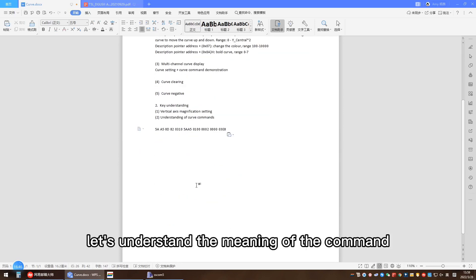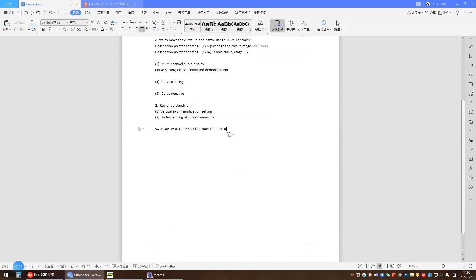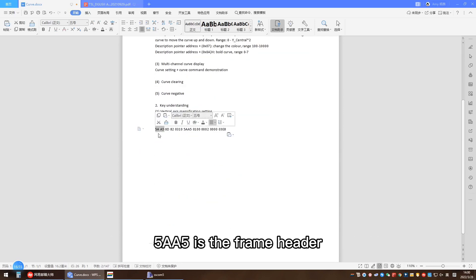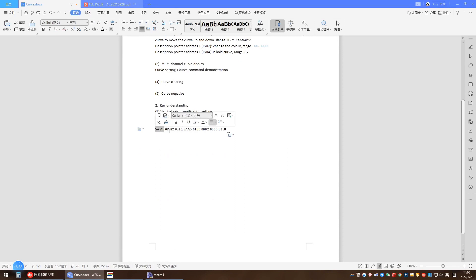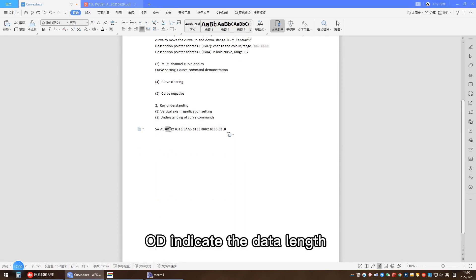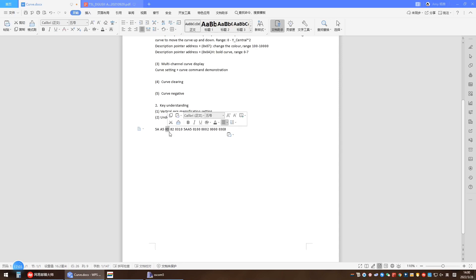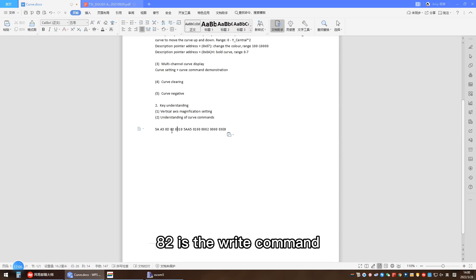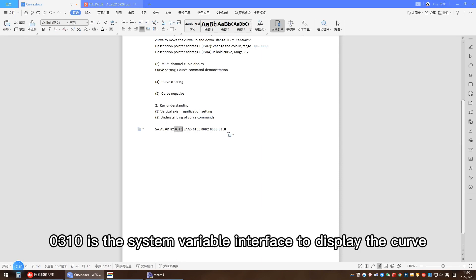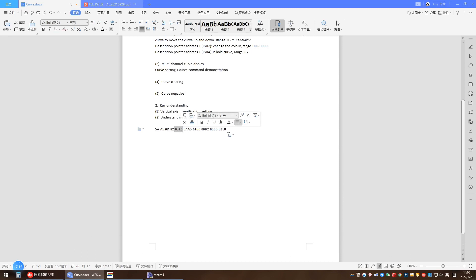Let's understand the meaning of the command. 5885 is the frame header. 0D indicates the data length. 82 is the write command. 0310 is the system variable interface to display the curve.